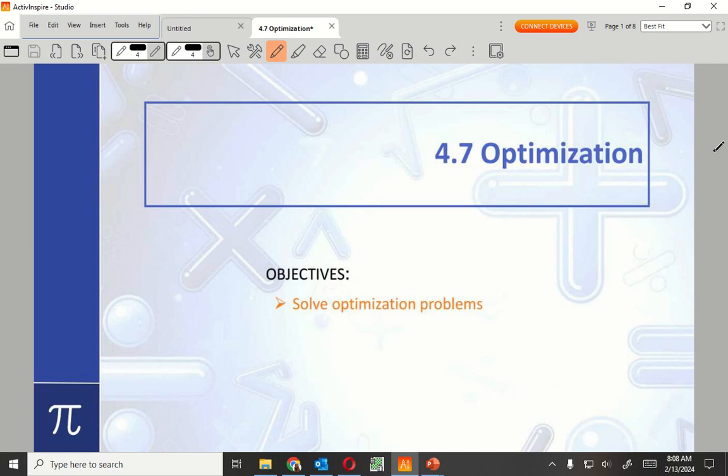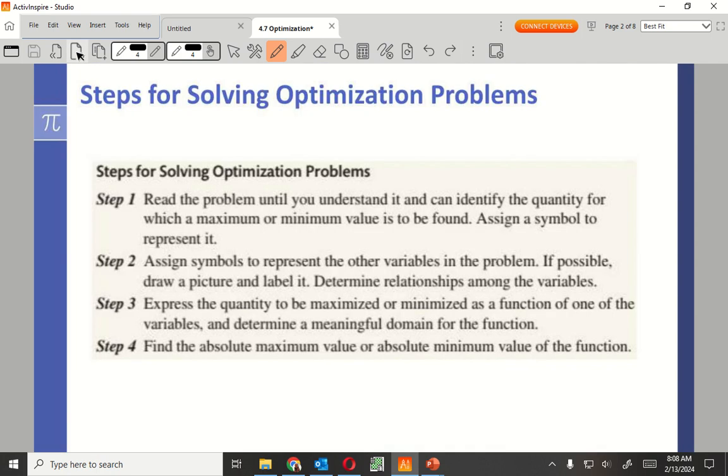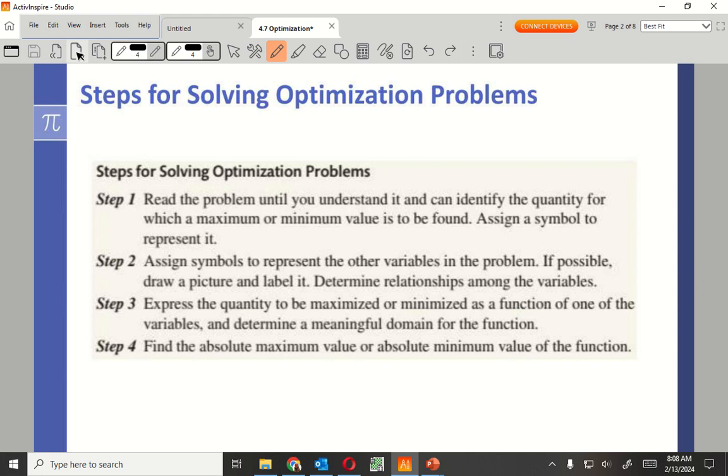Steps for solving optimization problem: Read the problem until you understand it and can identify the quantity for which maximum or minimum value is being found. Assign a symbol to represent the variables. Draw a picture, label it, determine relationship among the variables. Express quantity as a function of the variables, determine meaningful domain, find absolute maximum or minimum value.